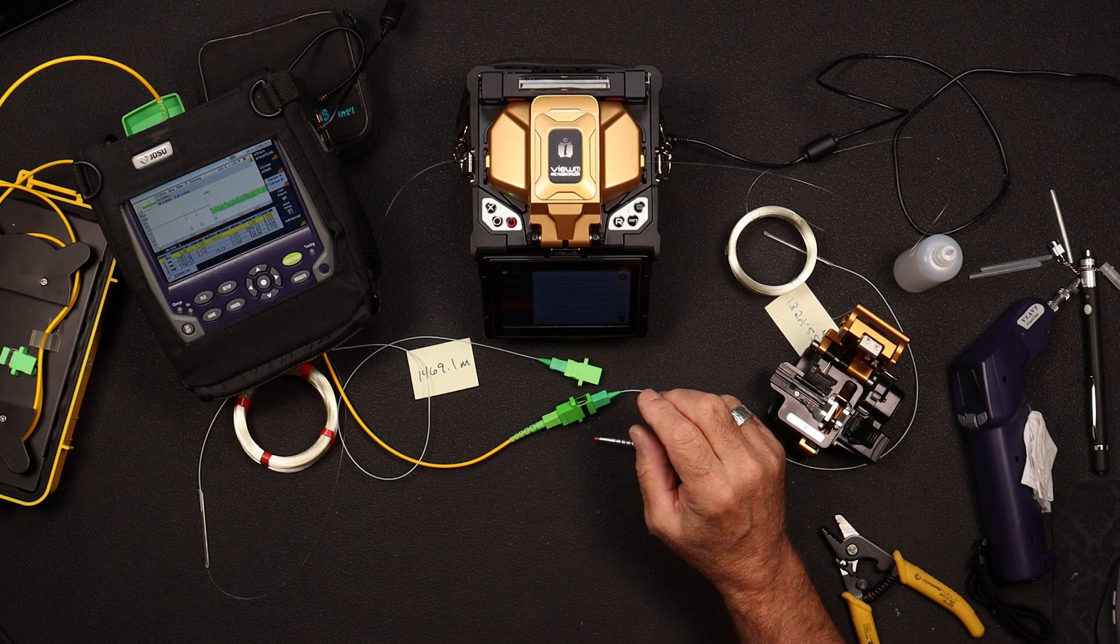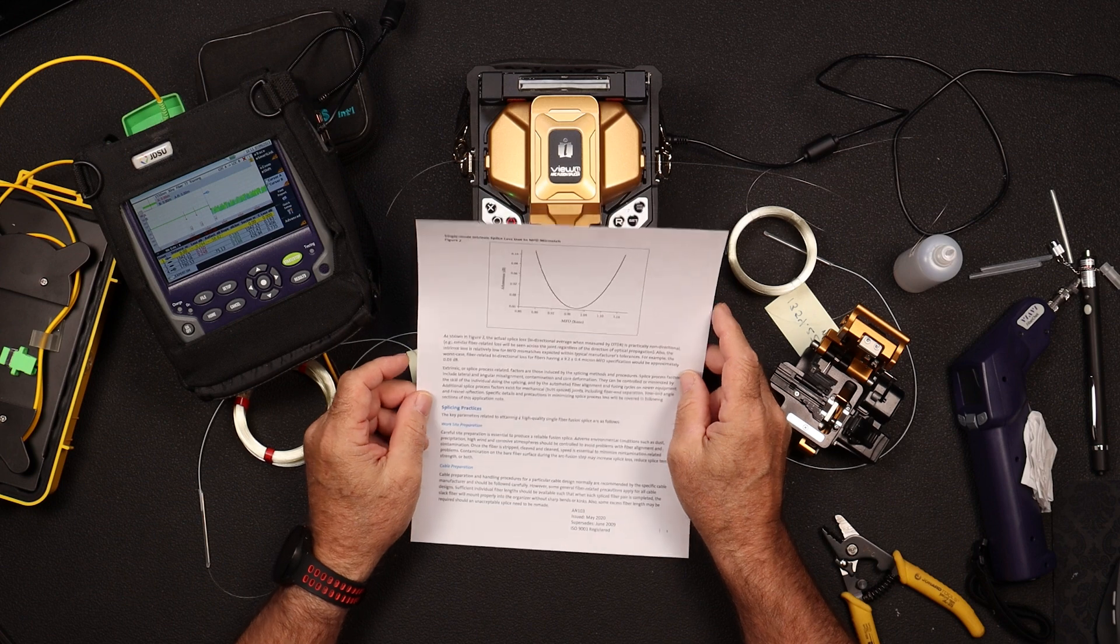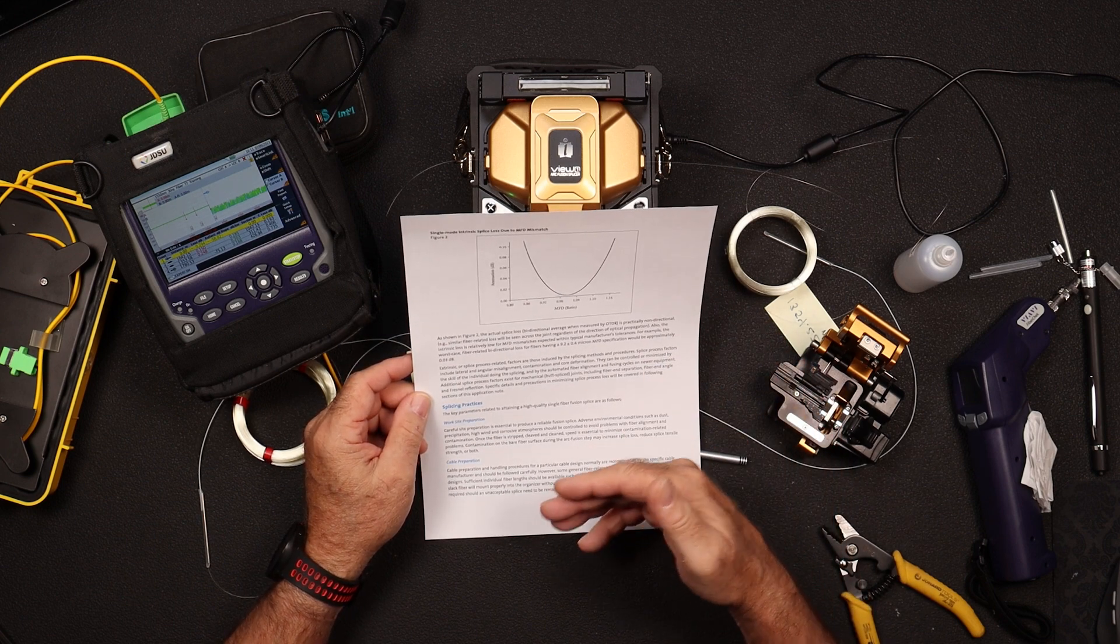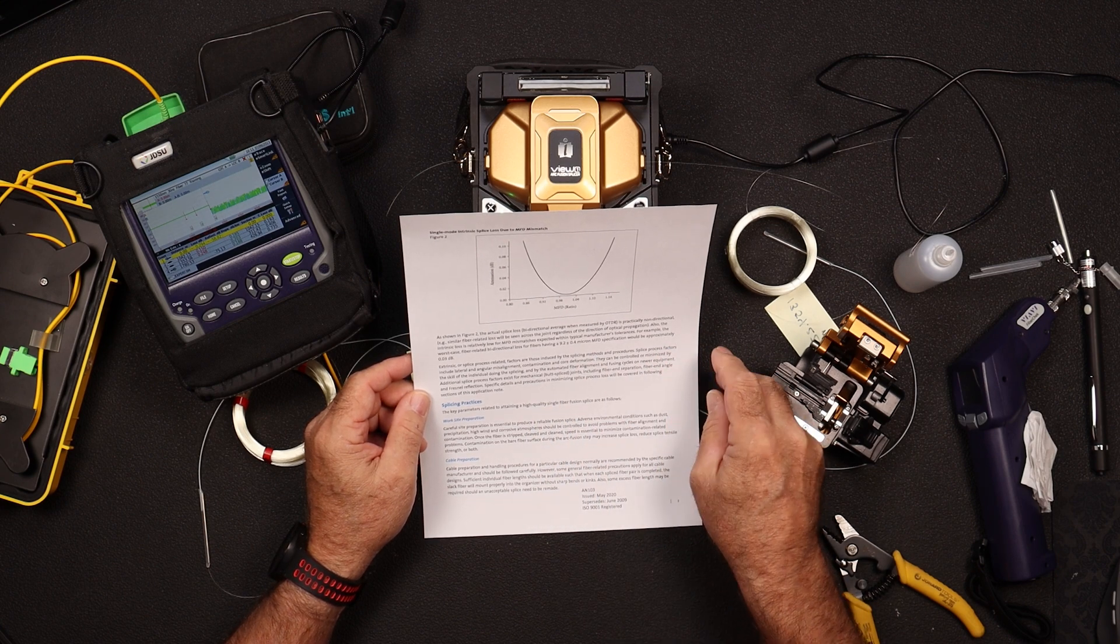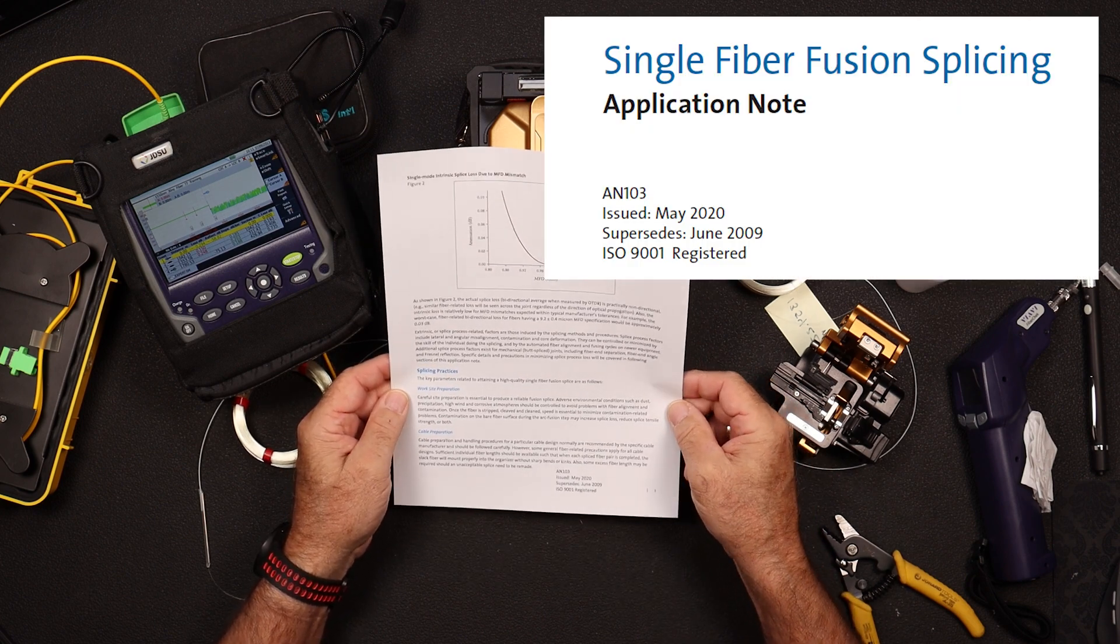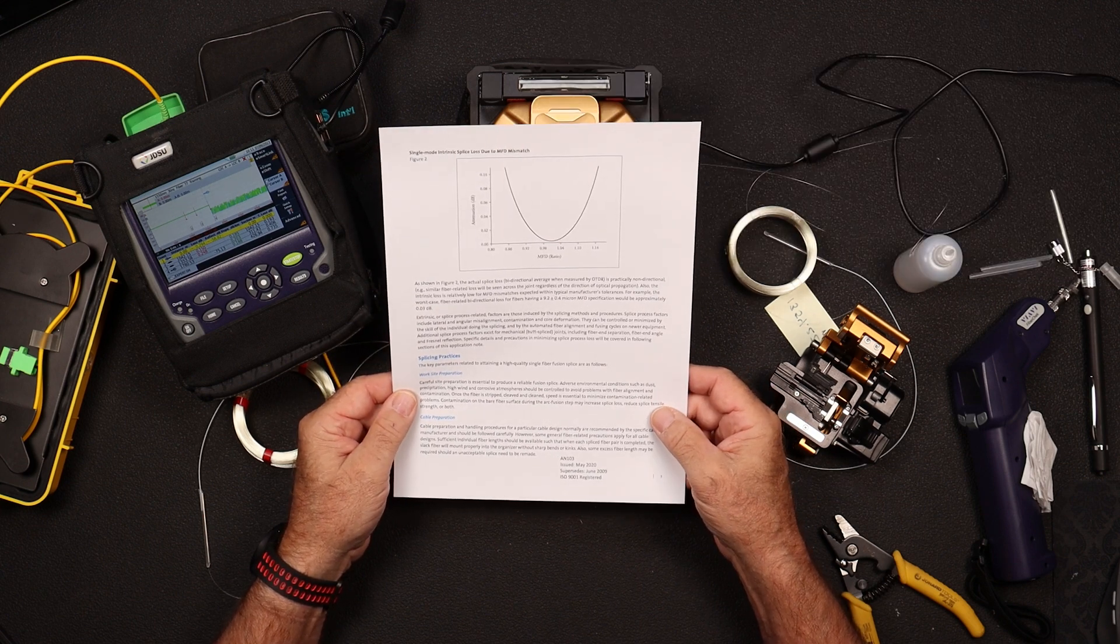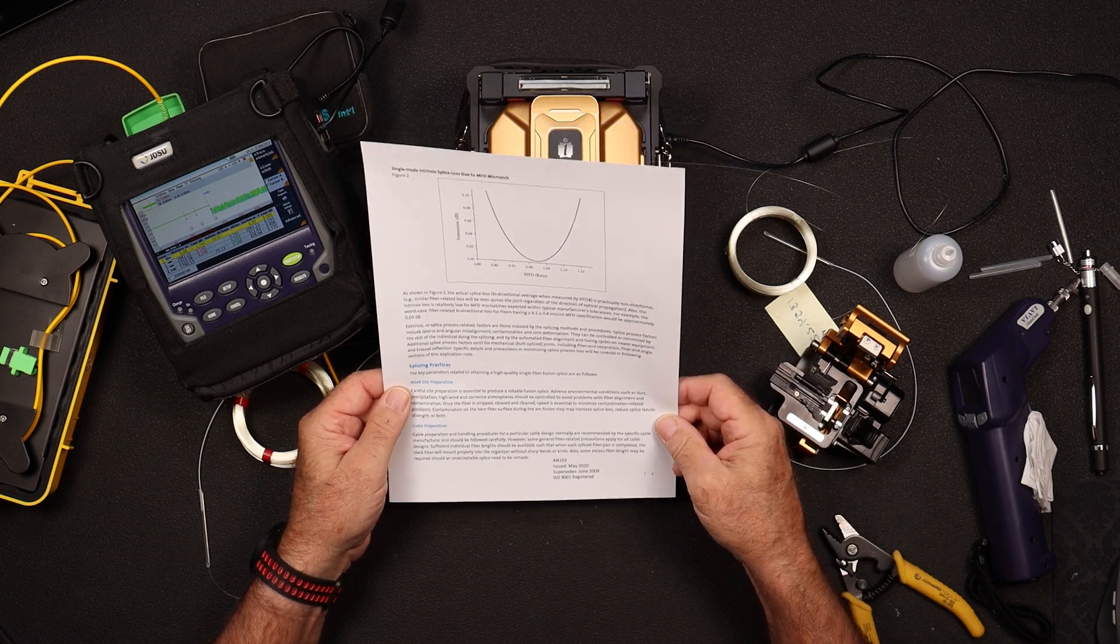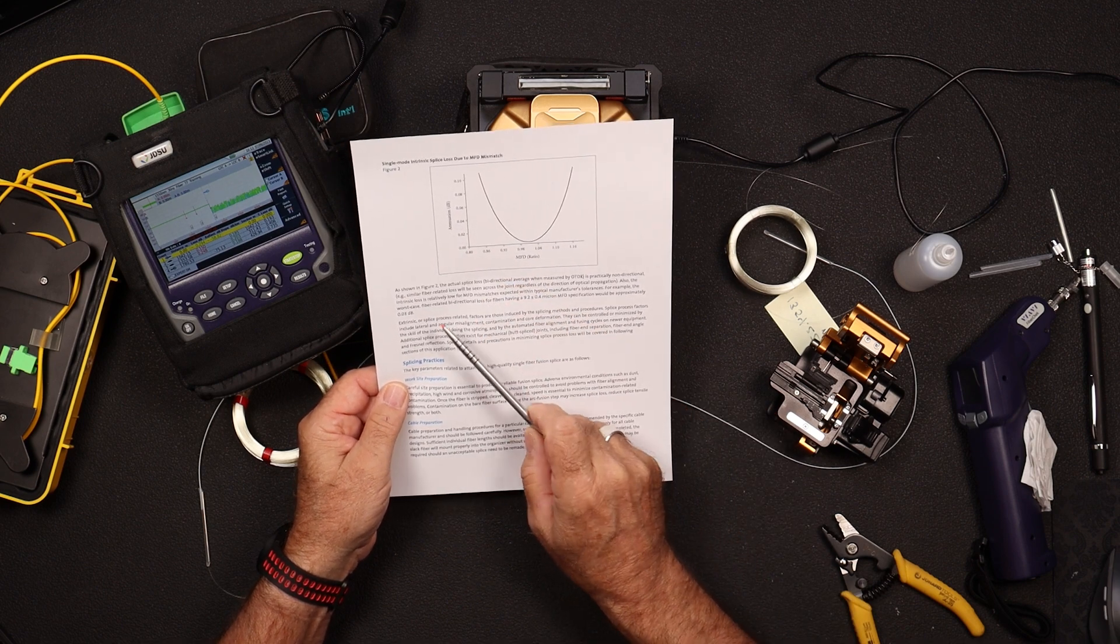So when we talk about mode field diameter, again, that's one of the largest contributors to splice loss. So exactly how much does that affect our splice? Well, this is an excerpt, a page from Corning. And it's an application note 103. I'll put a link down in the video description, and you folks can download this if you want. And it talks about splicing best practices and a lot of mumbo-jumbo and math and all kinds of cool stuff.